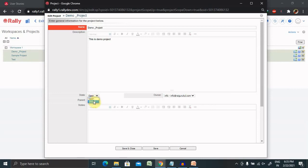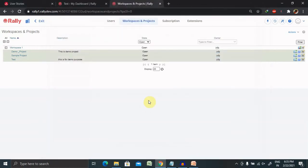You can just click on close and save and close. Your project will be closed permanently. This is how we will create the project and close it according to our need.